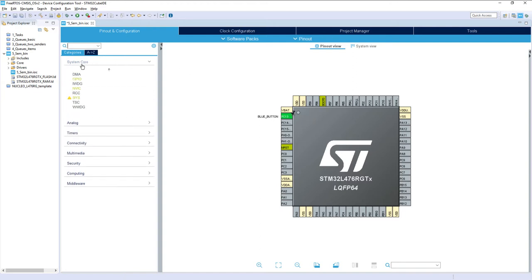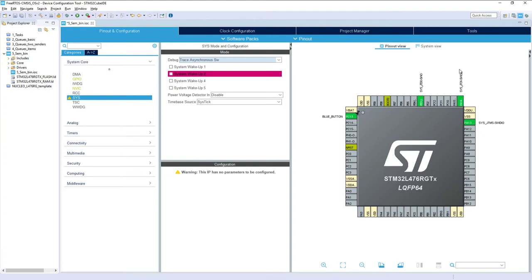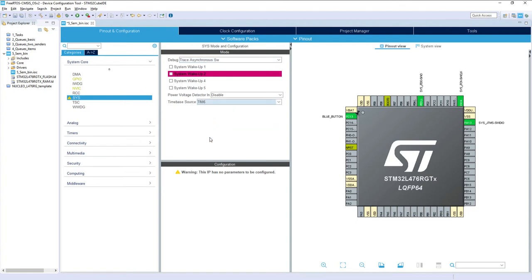Next step is selecting the debug interface. Under System Core > SYS, I select Asynchronous SW for debug trace to have the full SWD lines and single wire output for trace. Within the same group I change the time base source from SysTick to Timer 6, to avoid conflicts — the HAL library uses the time base, FreeRTOS uses SysTick, so we keep SysTick for FreeRTOS and use Timer 6 for HAL.